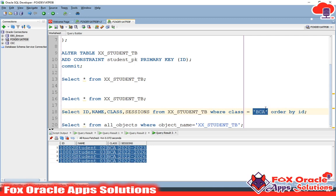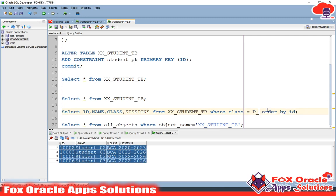We cannot hard-code the where clause as 'class equals BCA'. What I will do is create the integration and get the class name in the request at runtime. So whatever class name the user provides, based on that we need to find the data. Instead of the hard-coded value BCA, I will use the parameter p_class. In SQL, if we are creating the query and want to pass a value as a parameter, we use a colon or we use &percent.